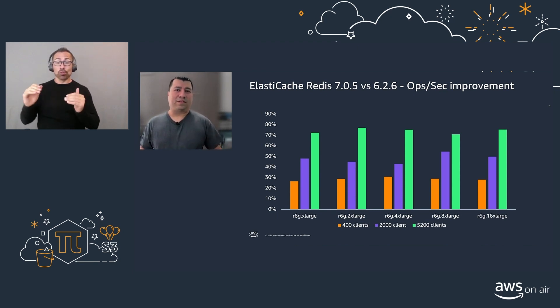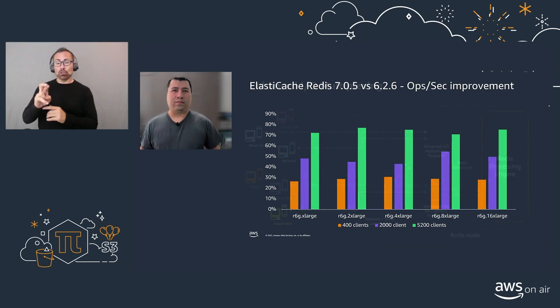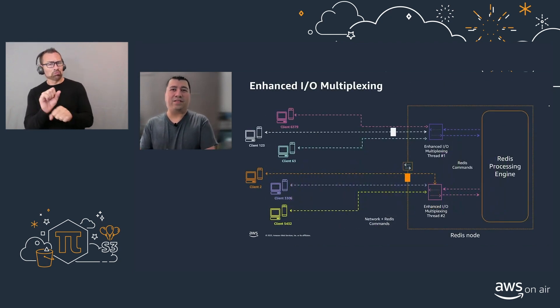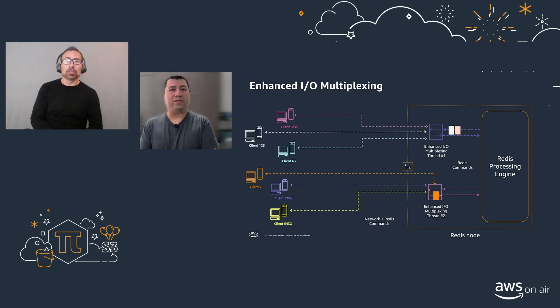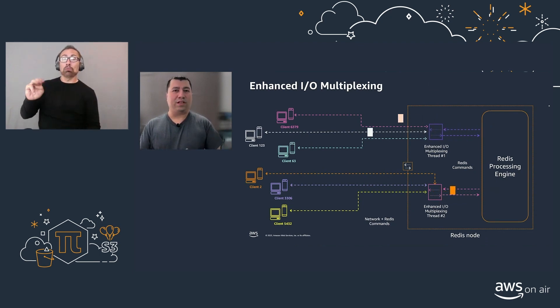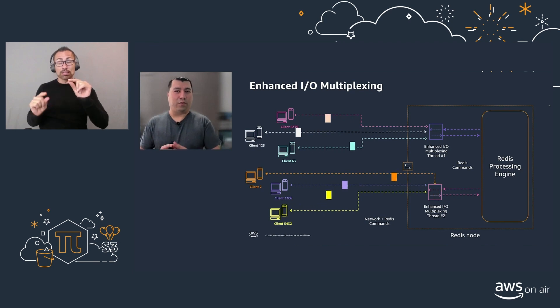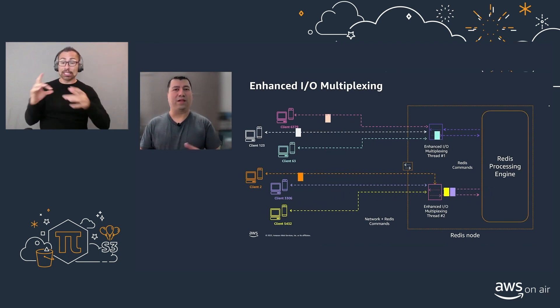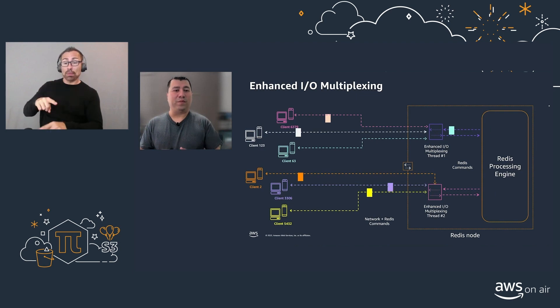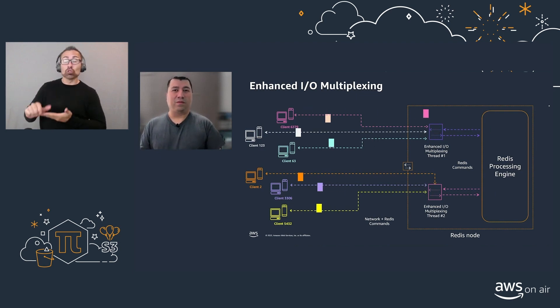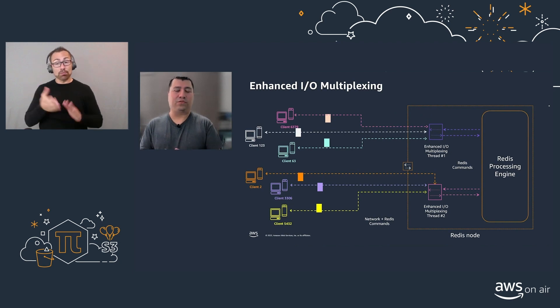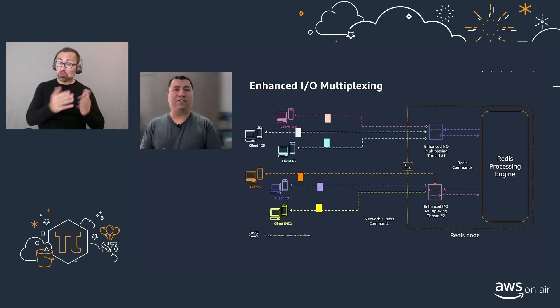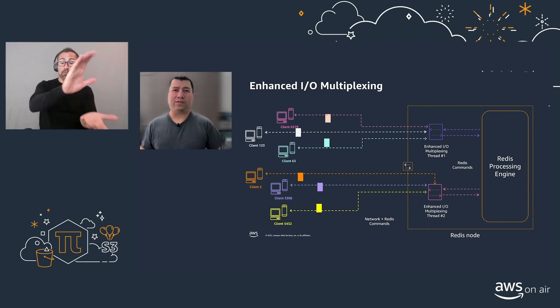Now, let's take a look at how that works. Essentially, the Enhanced I/O multiplexing threads that are running in this Redis node will take care of establishing the connections and handling those commands and pipeline them to be sent to the main Redis processing engine. That means we can batch those requests or commands, send them, be processed, and then send them back to the corresponding client.